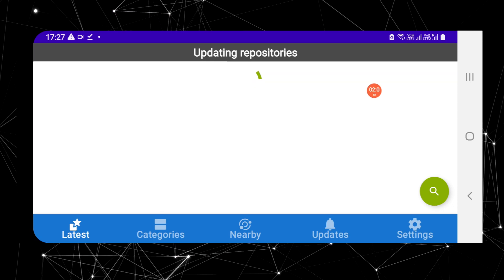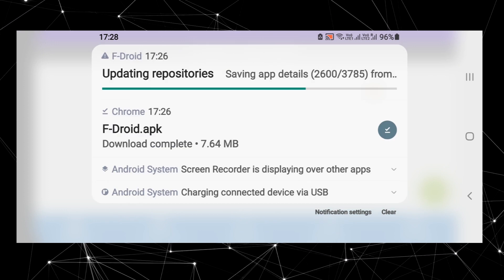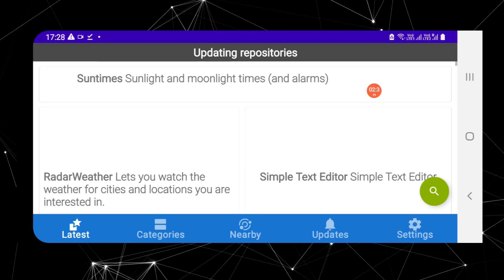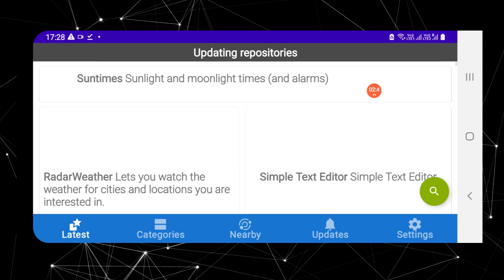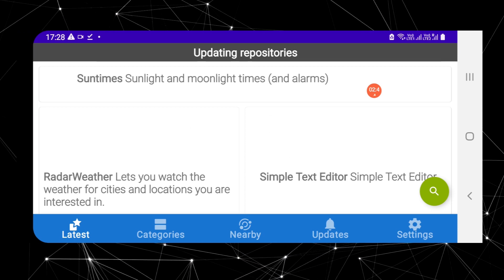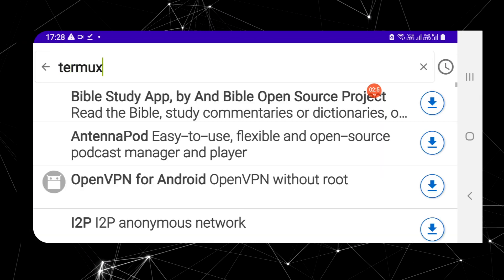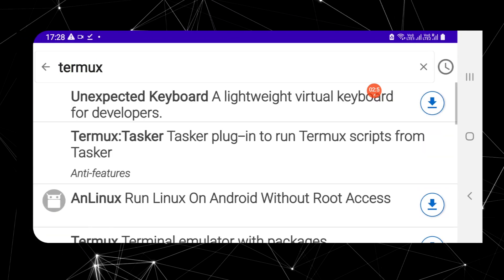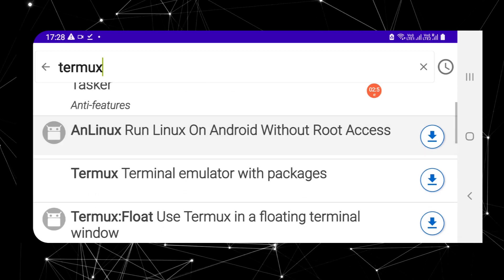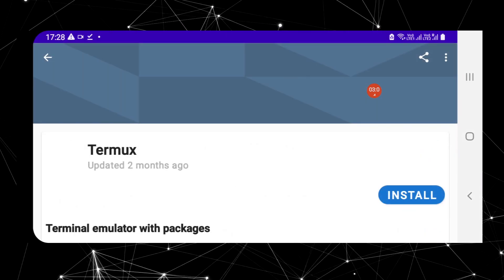Be patient and do not close the application or turn off the internet. Once F-Droid has been successfully updated, click the search icon at the bottom right, type 'termux', and hit enter. Scroll down and click on 'Termux Terminal Emulator with Packages', then hit the install button.